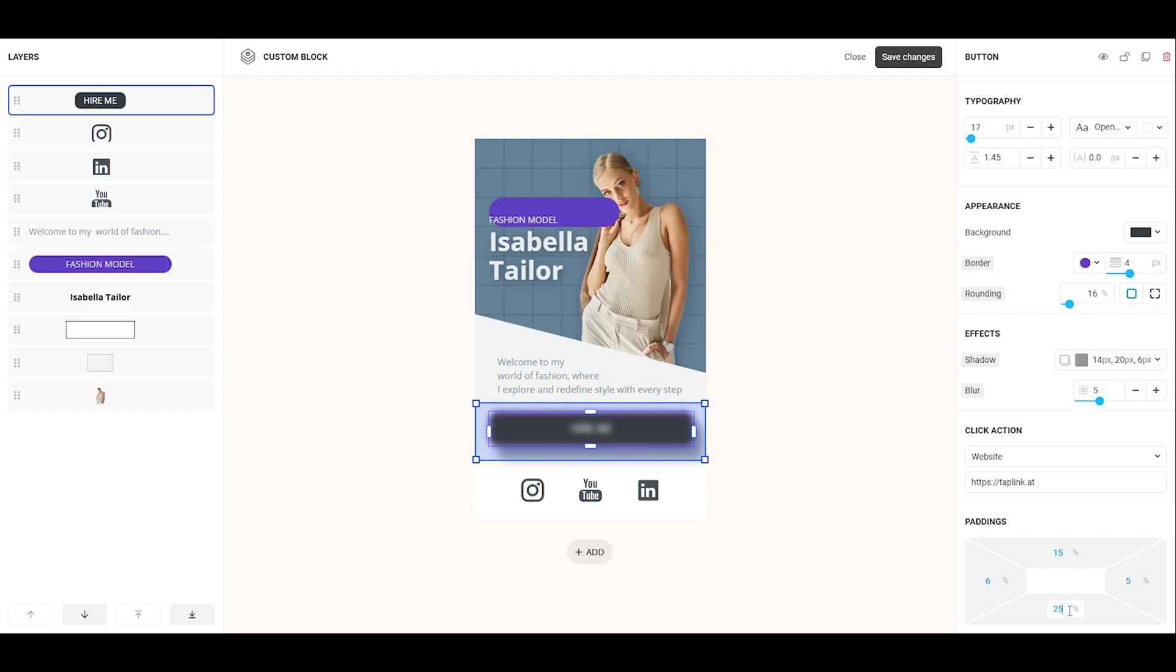On a computer, you can also adjust padding directly on the element without opening the settings. To do this, hold down and drag the marker on the border where you want to add the padding.